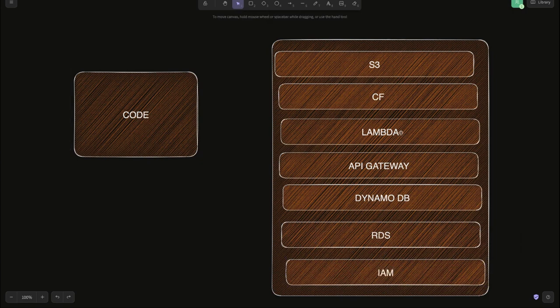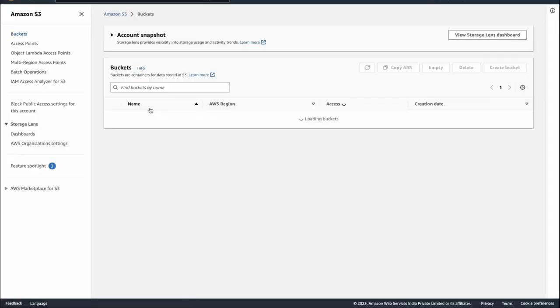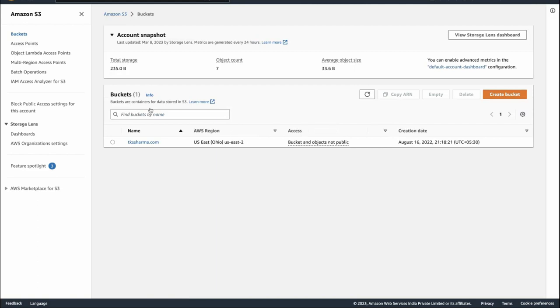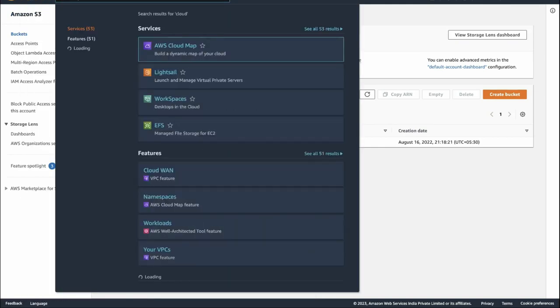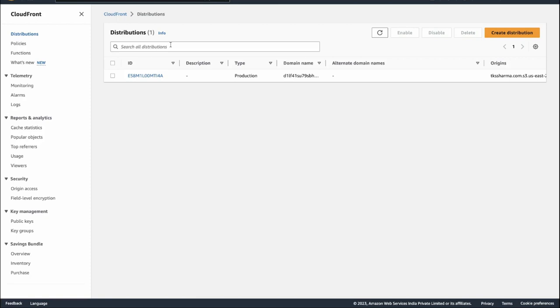We use IAM — policies, roles and all — to access these resources. S3 bucket is used to deploy a client-side rendered (CSR) application. If I want to build a simple bucket and host my application by enabling static website hosting, I then need to create a CDN using CloudFront. CloudFront enables a CDN on all edge locations spread around the planet provided by AWS.